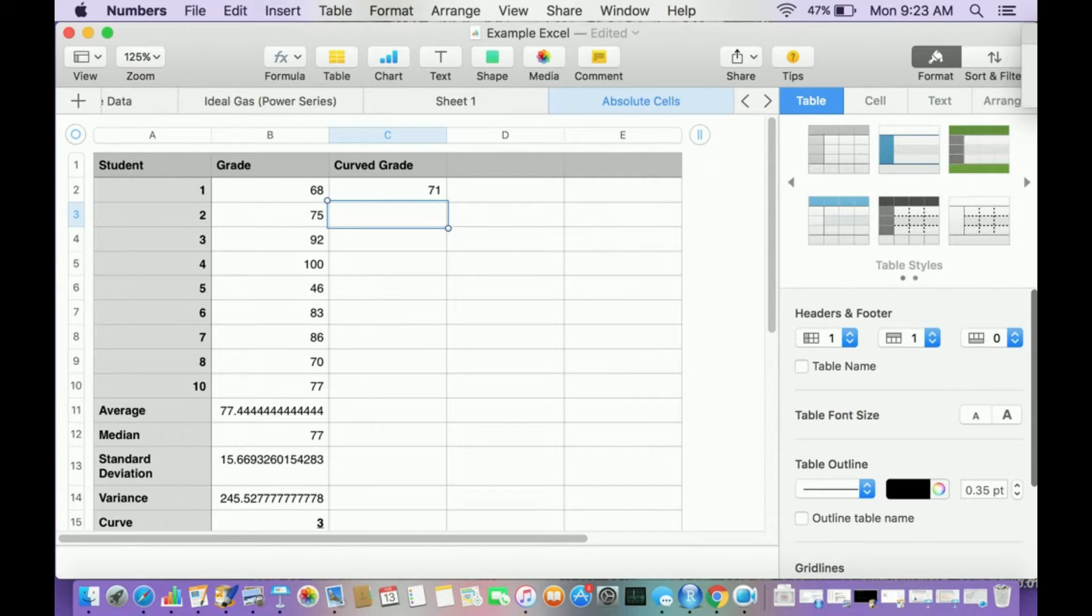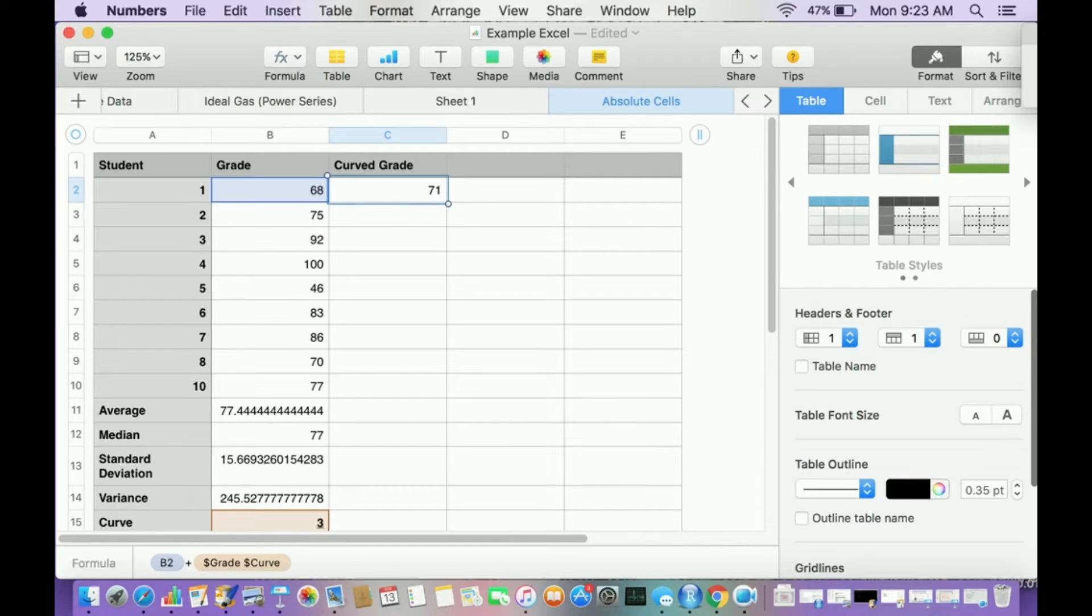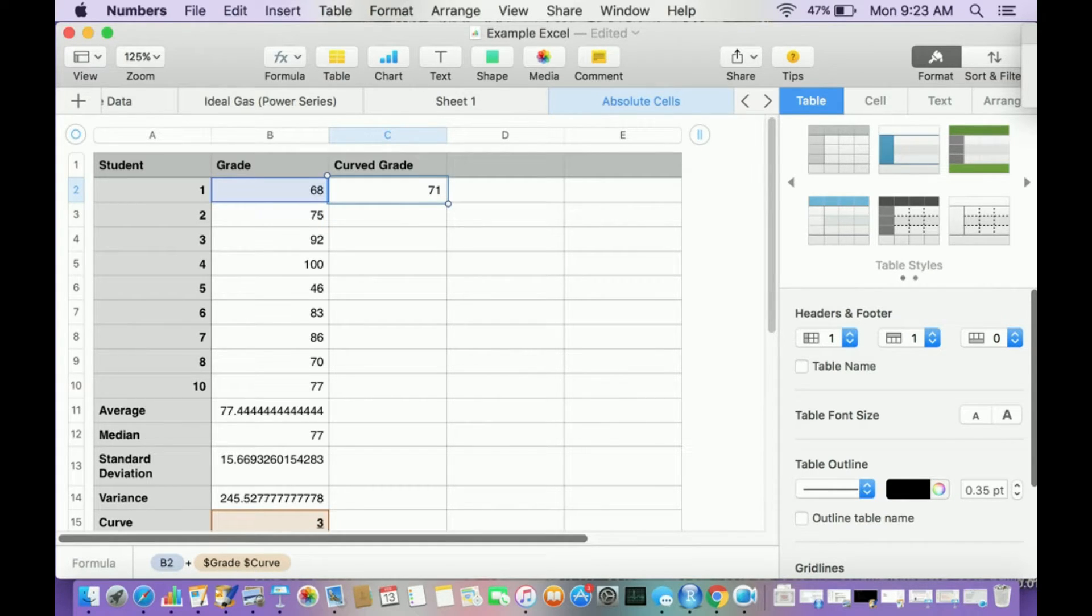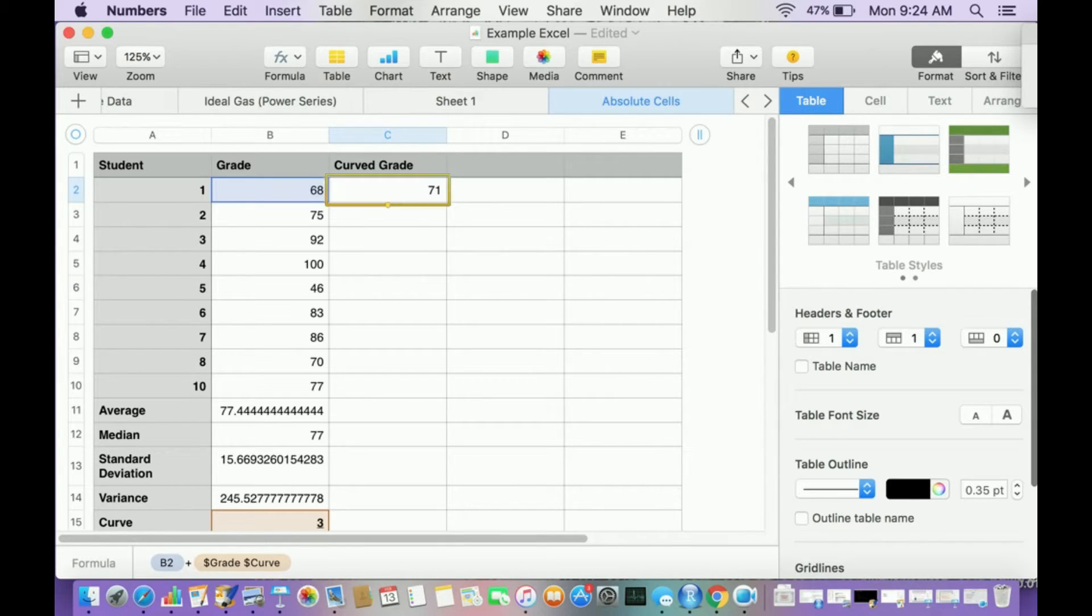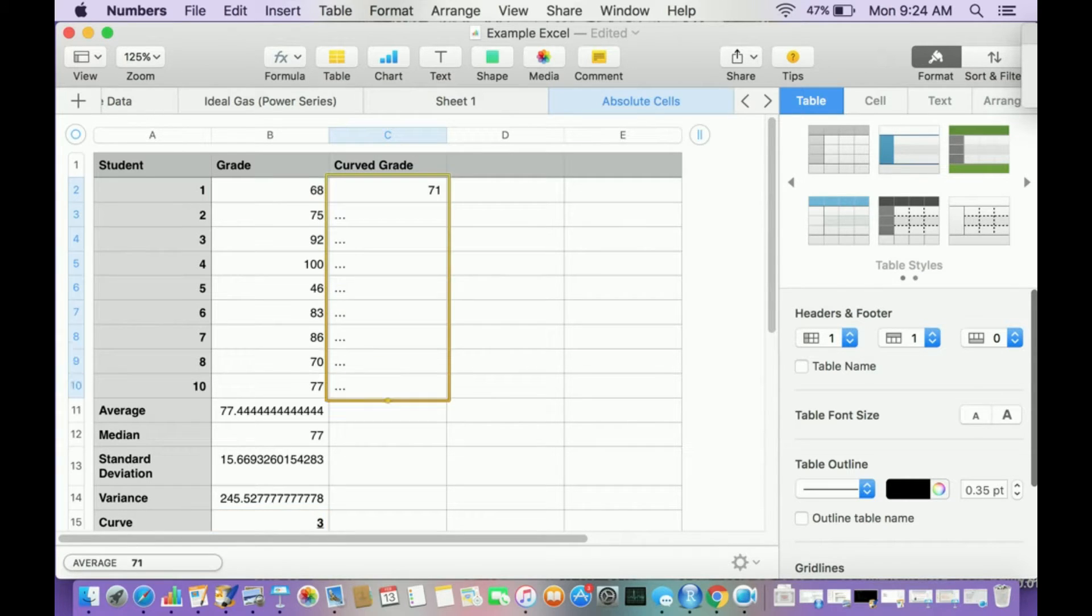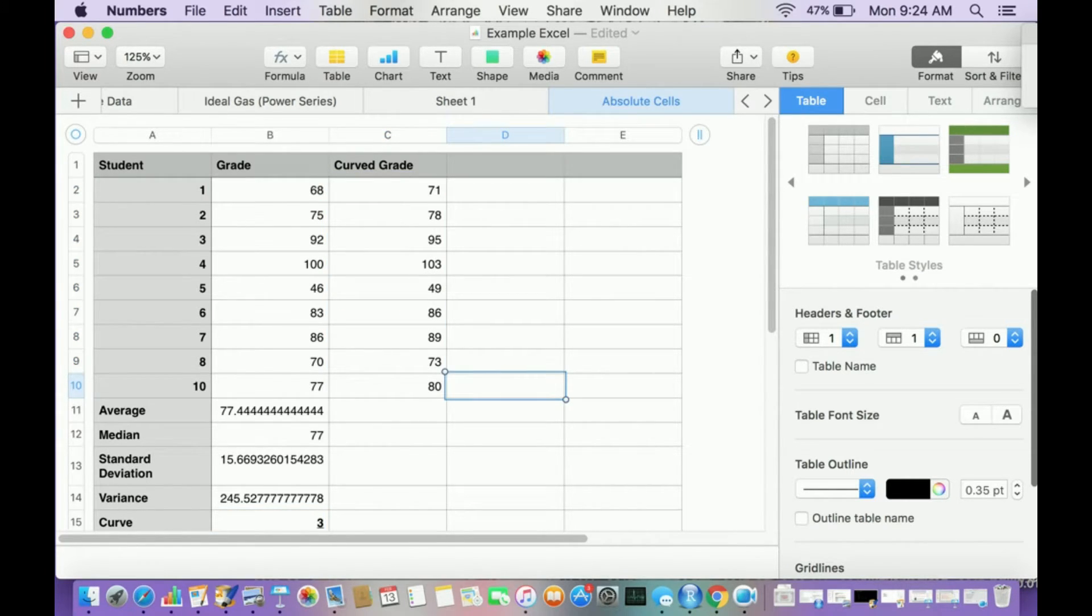And sure enough, if you add 68 plus three, that's 71. Now, since I've made, I've designated B15 as an absolute cell in this case, I can go here, and then I can hit the yellow button at the bottom of that cell, drag it down 10, and there you go. And sure enough, if you look at all of these, three points is added to them.